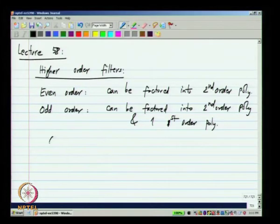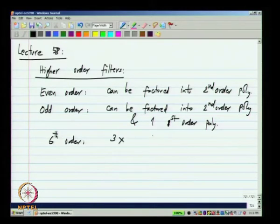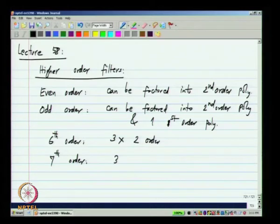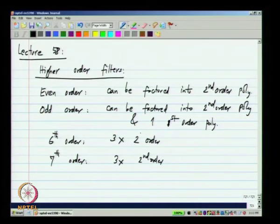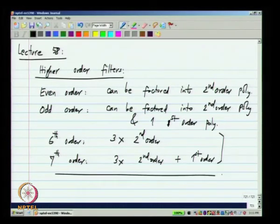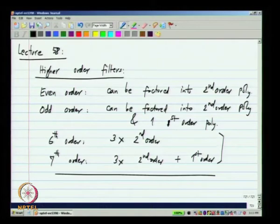That is one convenient way of realizing higher order filters. We already know how to make second order filters, so we can certainly make higher order filters. For instance, if you have a sixth order filter, it is three second order filters, and if you have a seventh order filter it can be realized as three second order filters plus one first order. We need to figure out how to make first order filters — that is very easy.